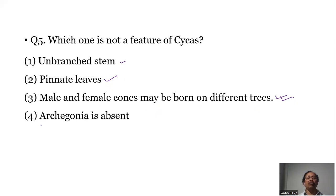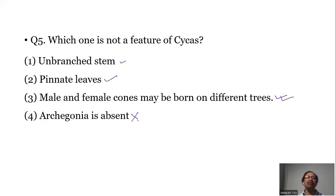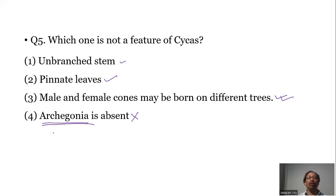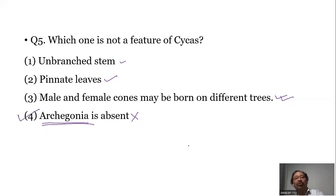Statement four — archegonia is absent. This is not correct and not a character of Cycas, because in gymnosperms archegonia is present, and within the archegonia the egg or female gamete is developed. Archegonia is developed within the female gametophyte, and the female gametophyte within the ovule. So the answer is option number four.